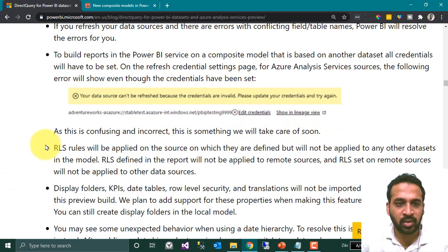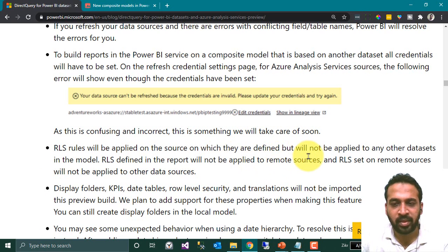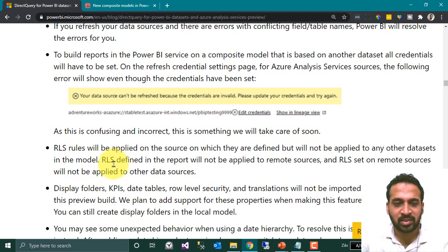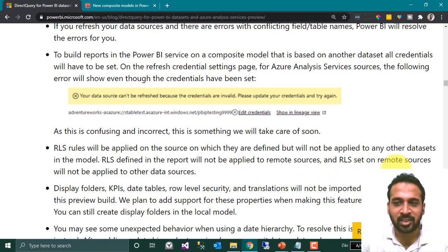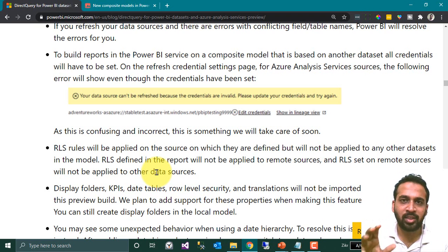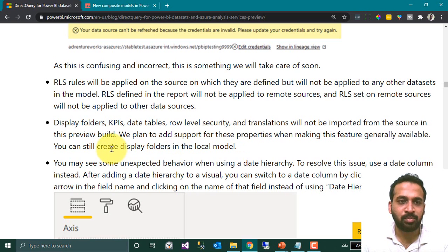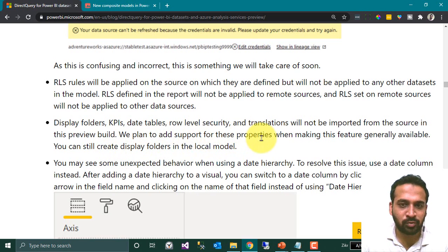Regarding Role-Level Security: rules will be applied on the source on which they are defined, but will not be applied to any other datasets in the model. So RLS defined in the report will not be applied to remote sources, and RLS set on remote sources will not be applied to other data sources — it is applicable only to that specific data source. Also, display folders, KPIs, date tables, role-level security, and translations will not be imported from the source in the current preview build, but support is planned.